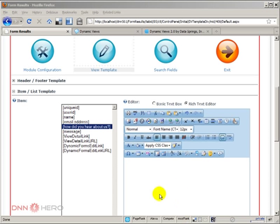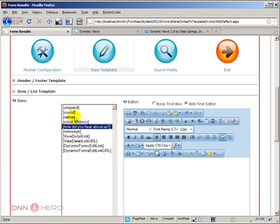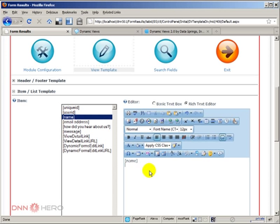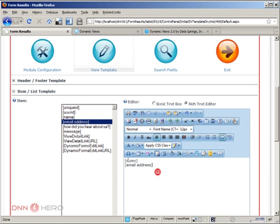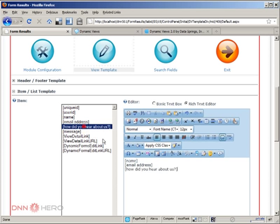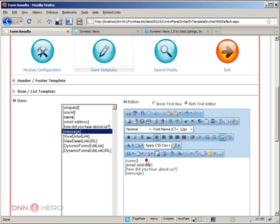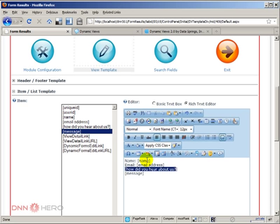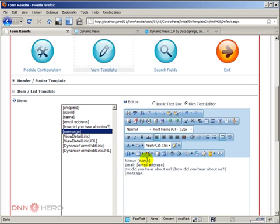So here's what I'm going to do. I'm going to add the name, the email address, how did you hear about us, and the message as well. So those are the tokens. I'm going to add a label. So I'm going to add one label for each one and this will be the label for this field and message will be the last one.